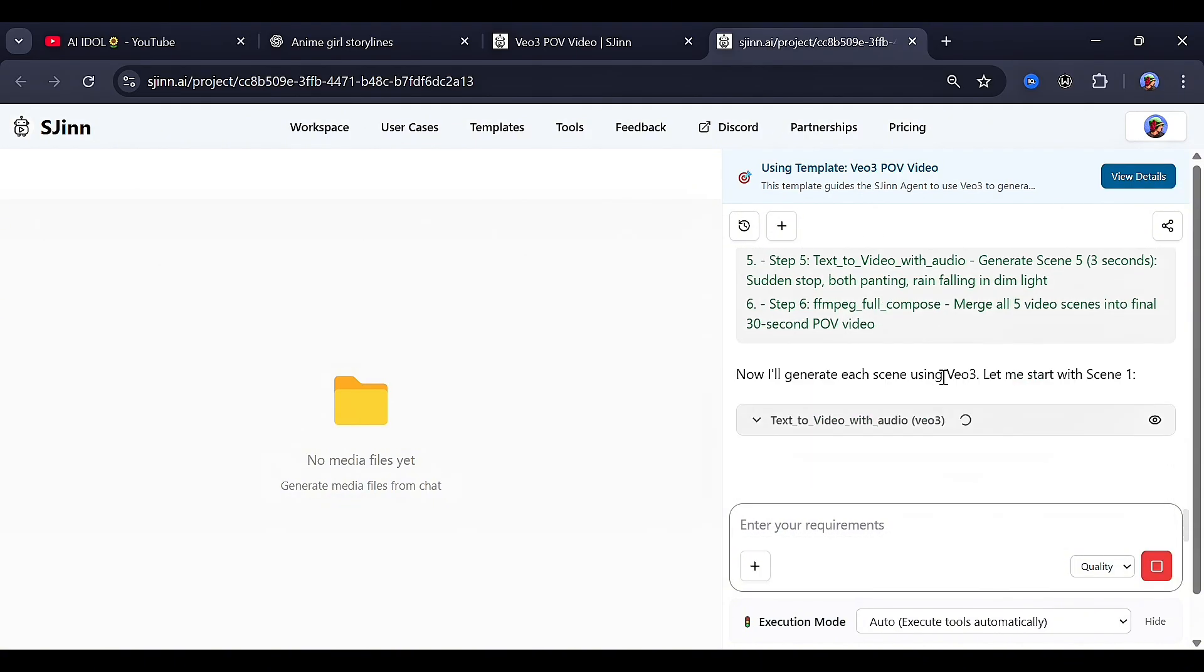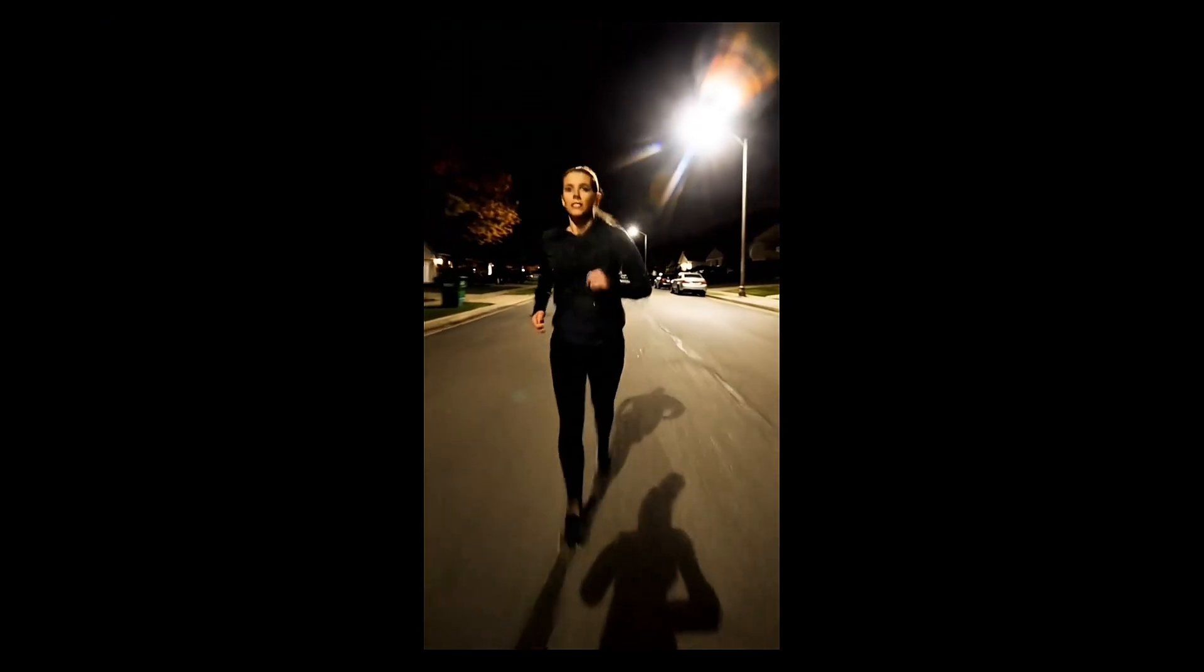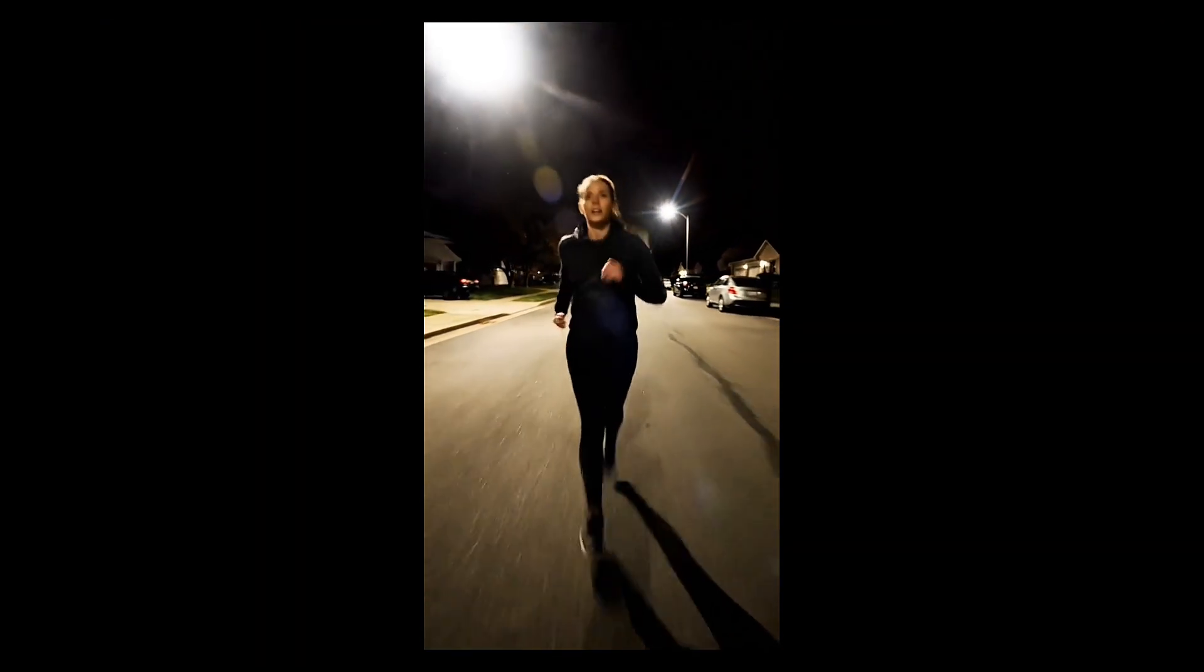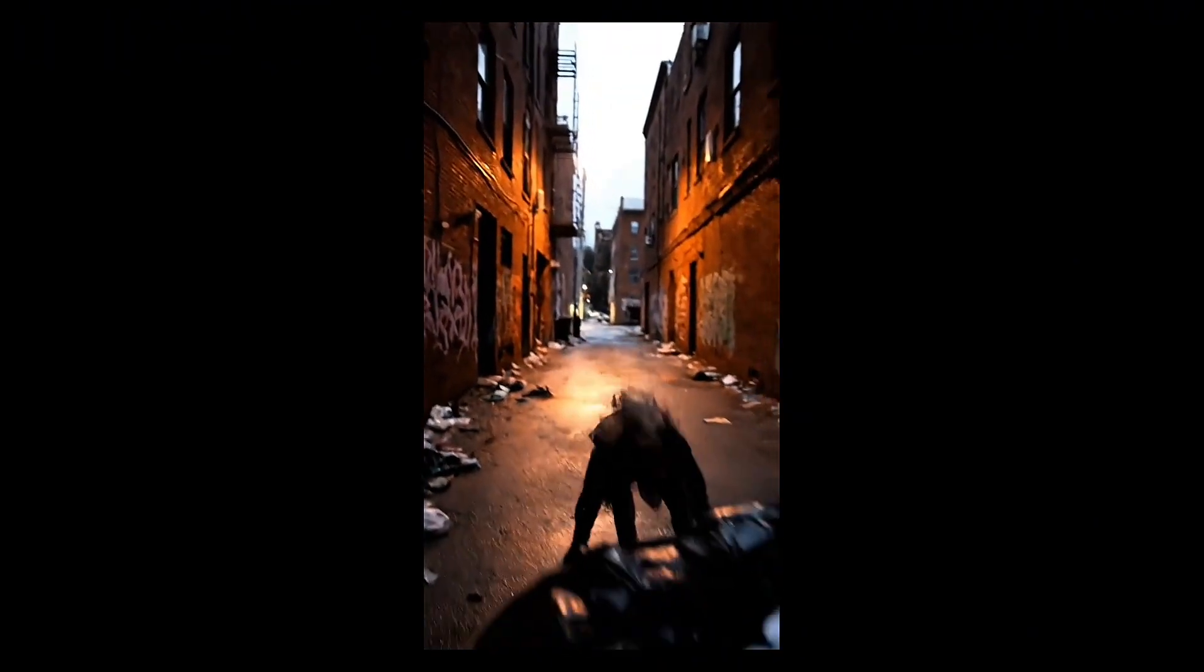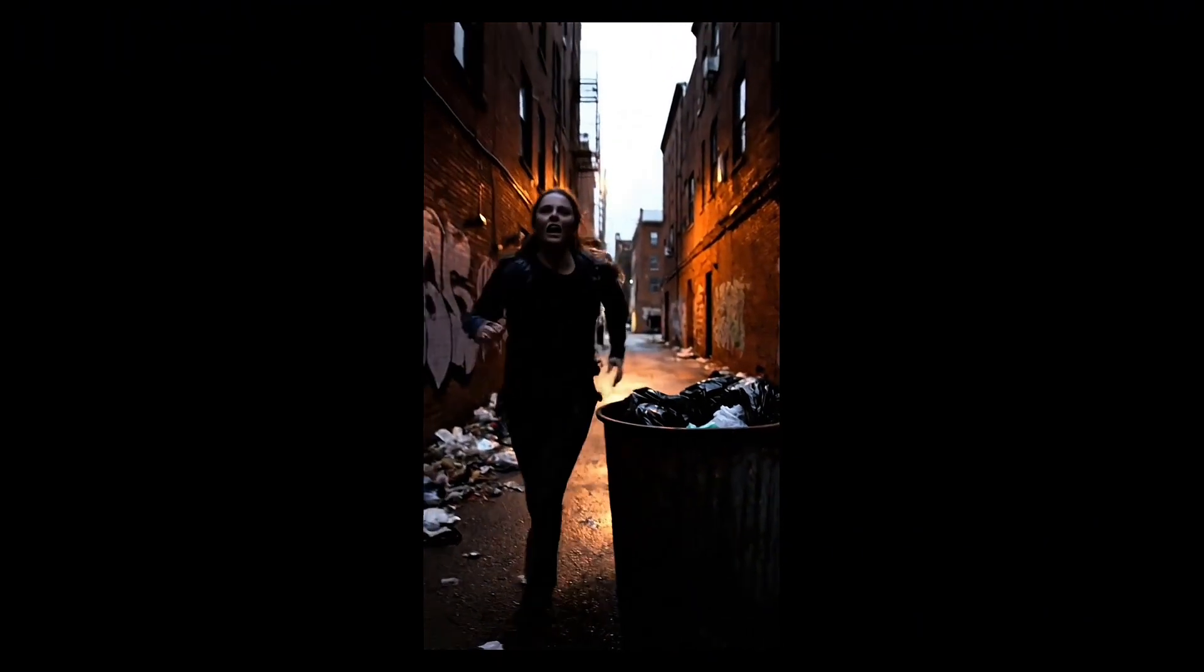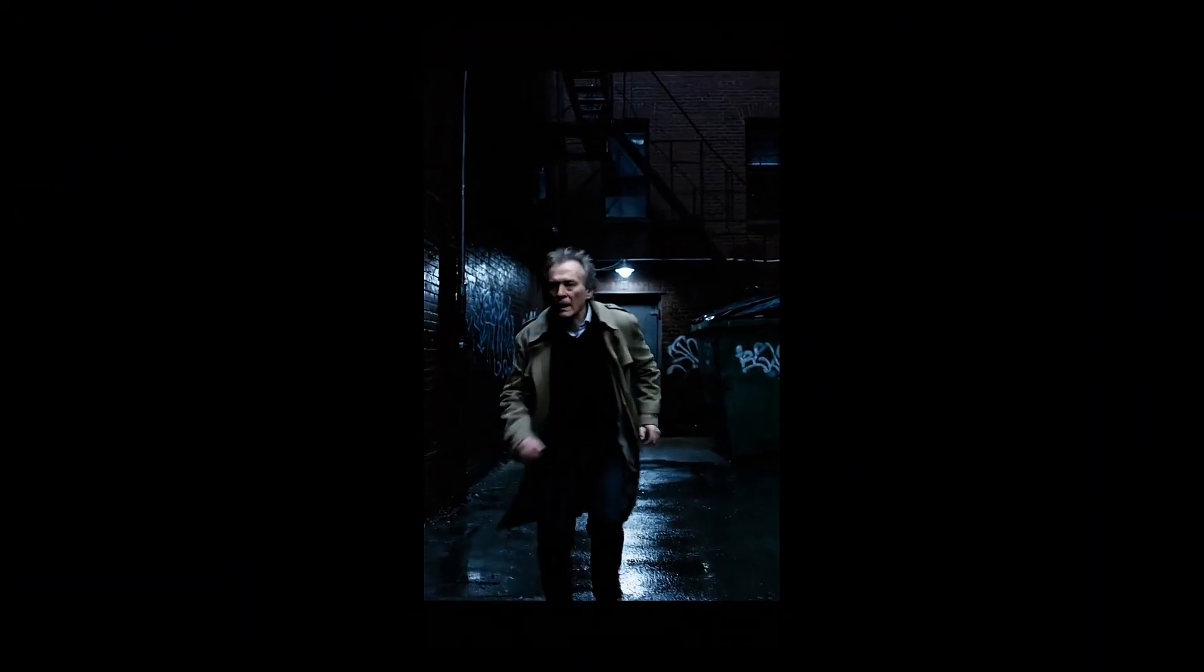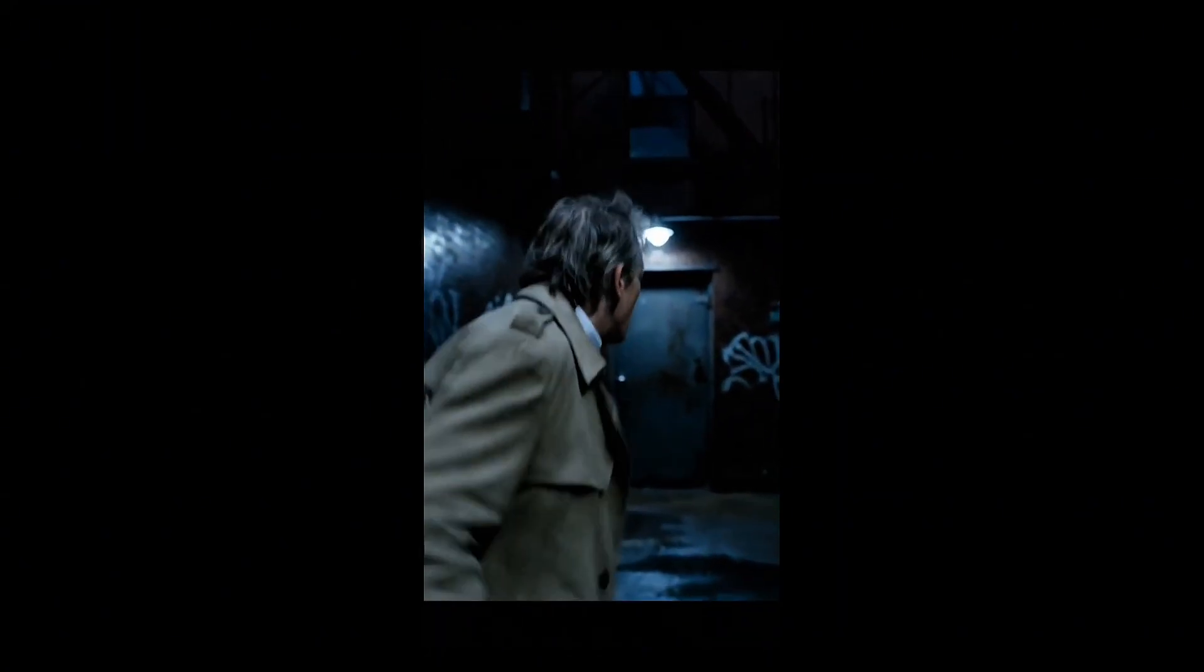The result was insane. Gotta keep running. Don't look back. Just don't look back. It's getting closer. I can hear it. This alley. Maybe I can lose it in here. It's so dark.